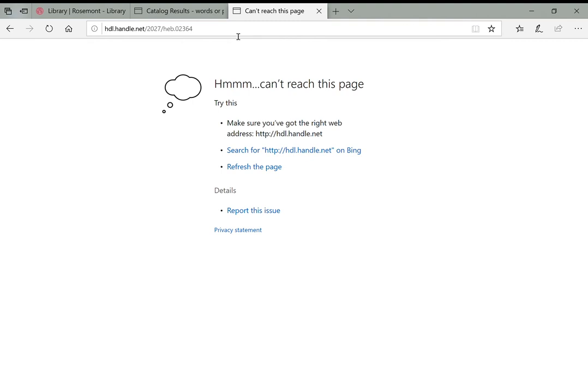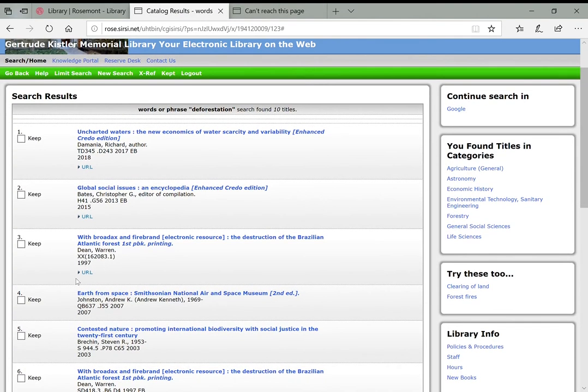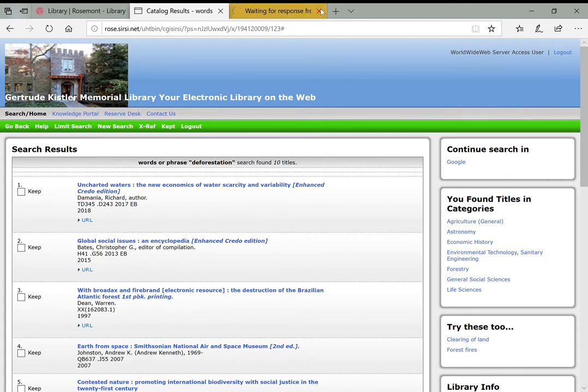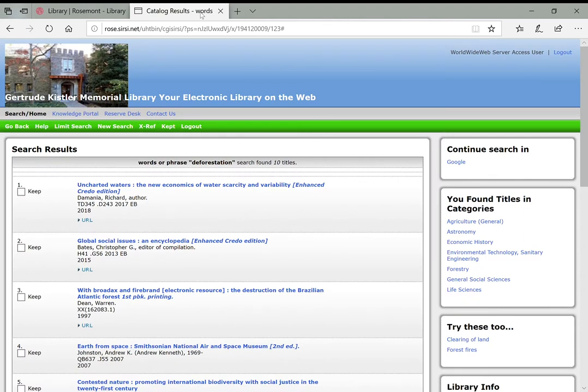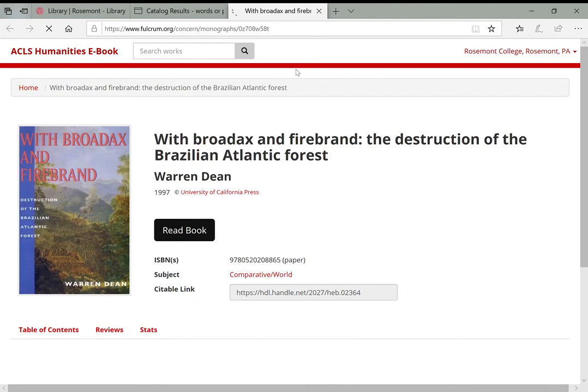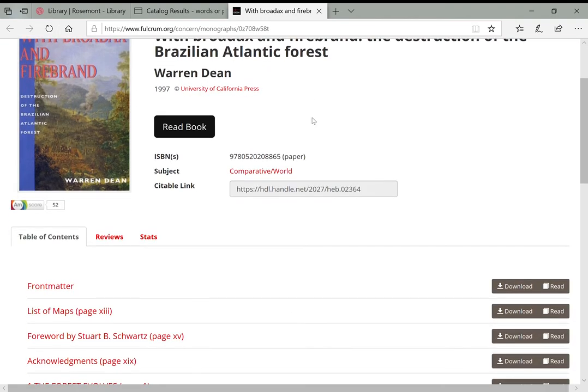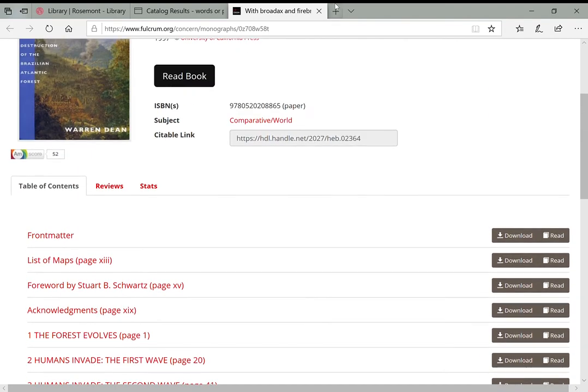Now, again, because these are paid subscription database ebooks, you will either have to log in with your Rosemont email address and password or be on campus to access them. And, of course, this is going to take a couple minutes to load. Well, there must be a problem with the internet right now because I was just looking at that one before. Oh, here we go. With Brodax and Firebrand. So this is the ebook and I'll show you this database in a little bit, the ACLS Humanities ebook database for searching for more ebooks. But here is that ebook. You could download chapters, read online, et cetera.